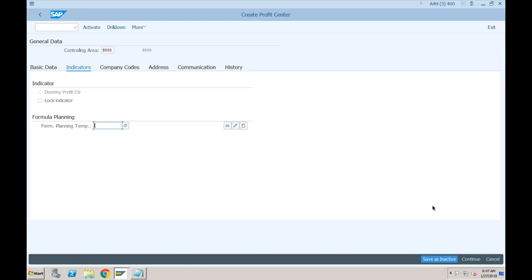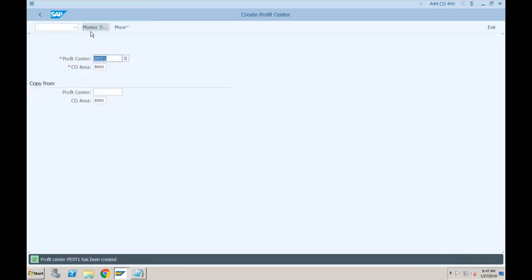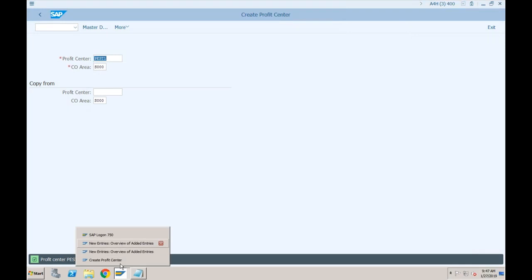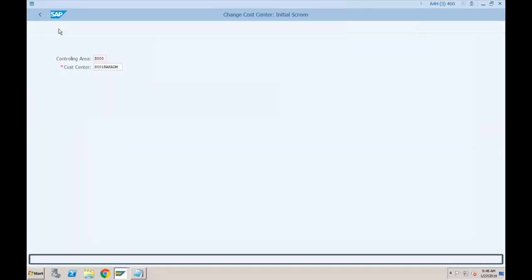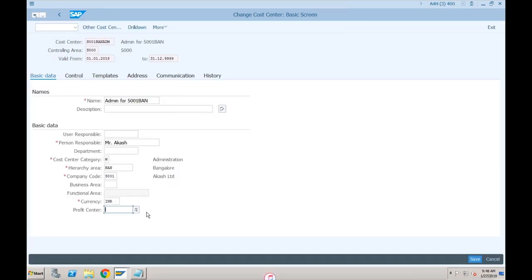If you want, you can save as inactive first and then activate separately, but it is better to just click Activate so it is saved and activated in one single click. This profit center is now available. Let's go back to our cost center - I can go to transaction KS02 to change it. This is the cost center we created yesterday. If we want to assign it to a particular profit center we can directly assign it here.